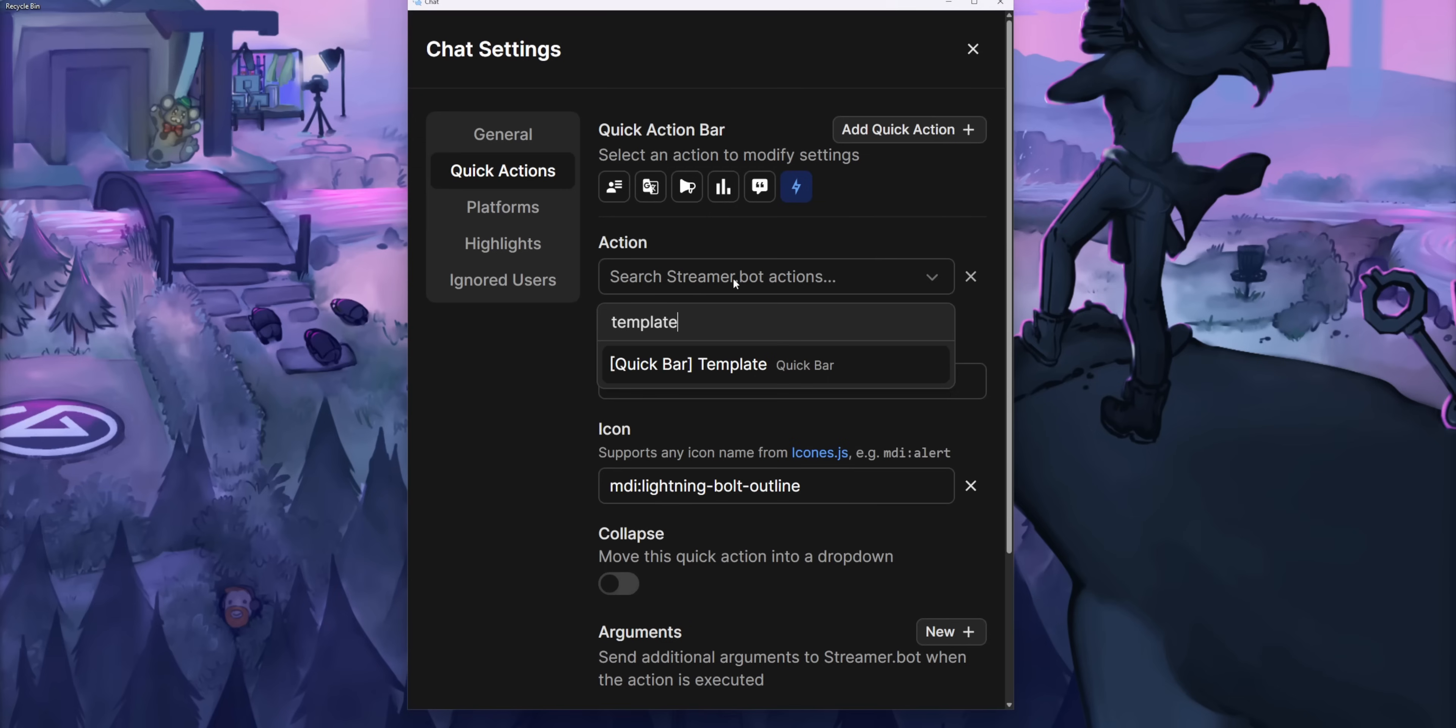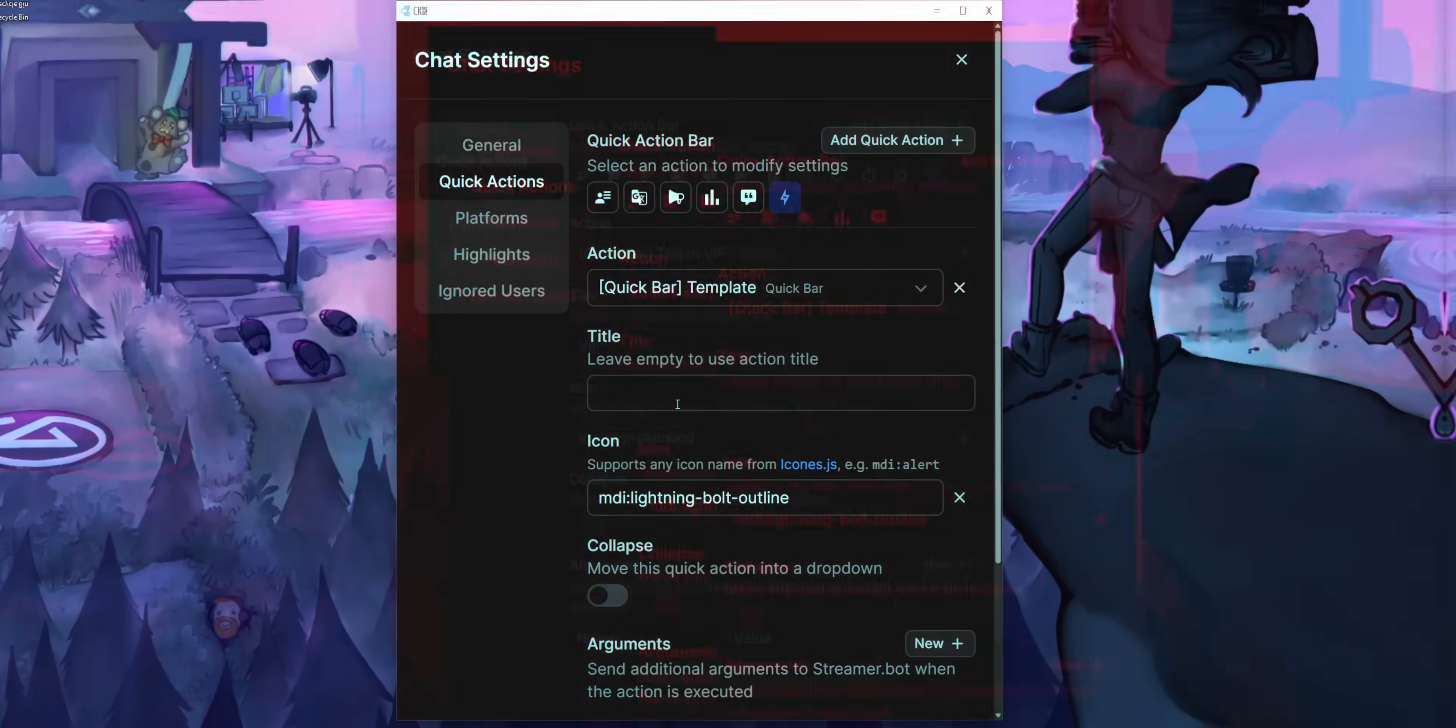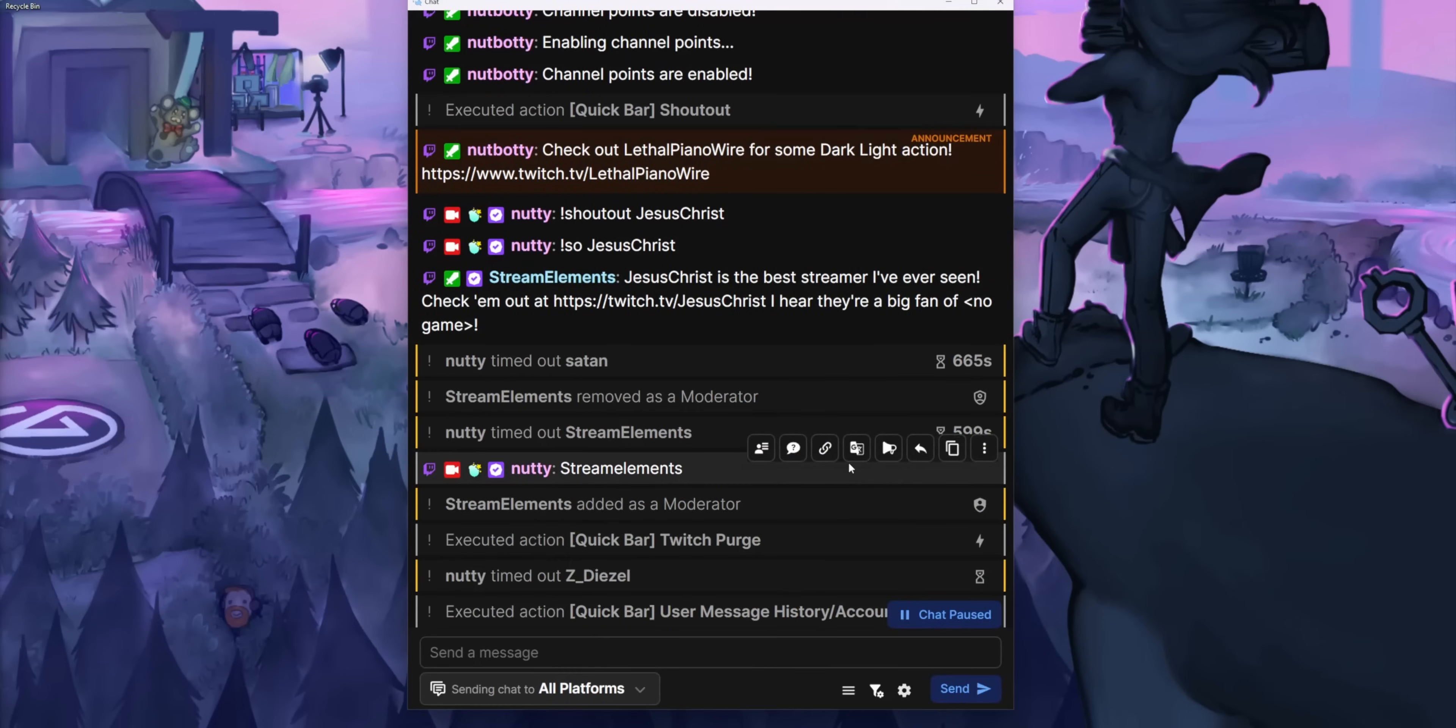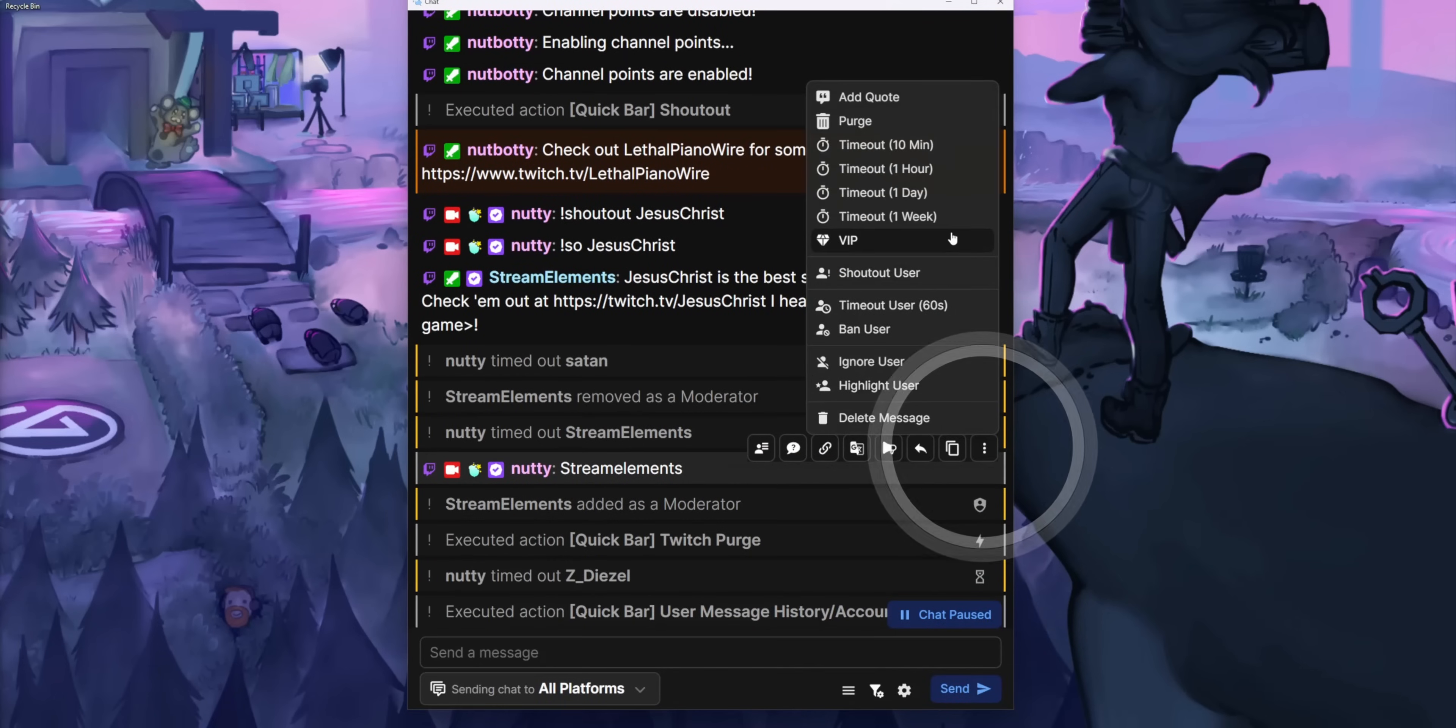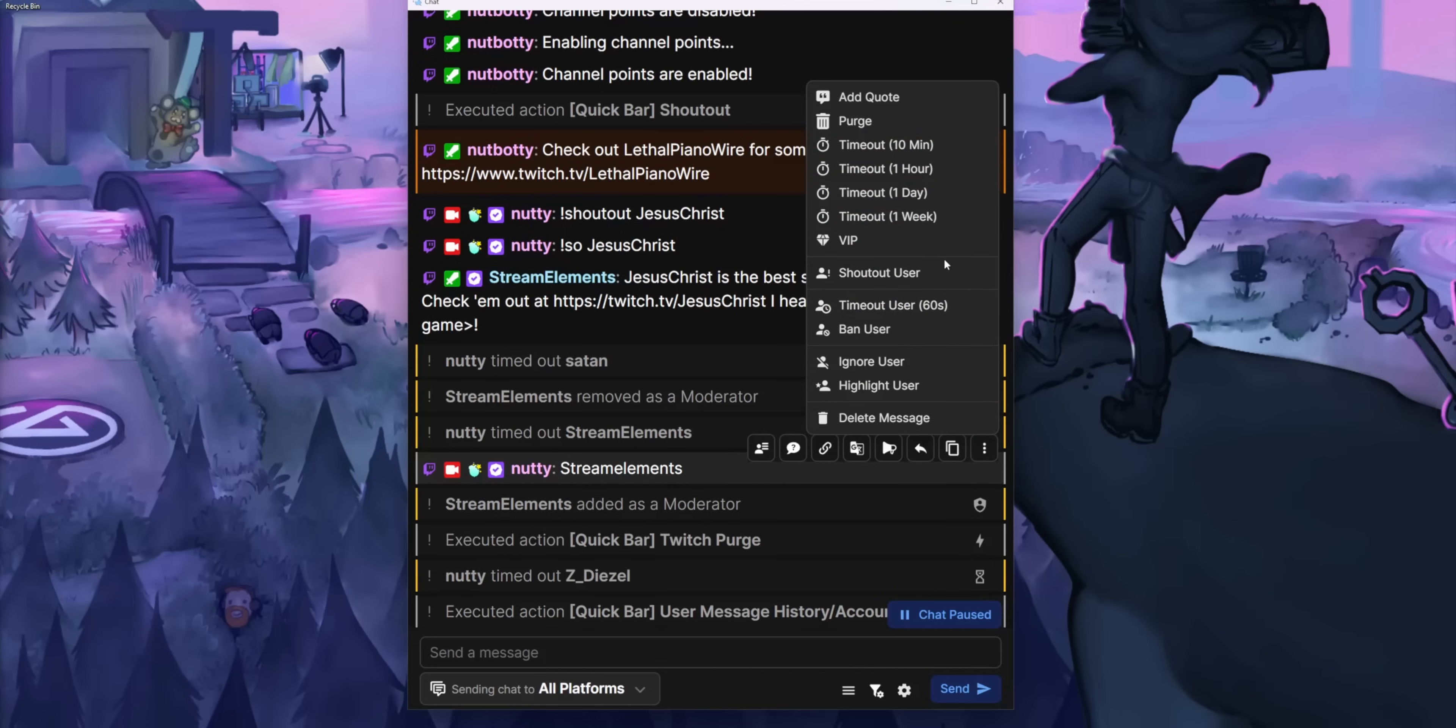Unfortunately, you can only assign a maximum of five quick action buttons. Quick correction, you can actually add as many quick actions as you want now. And there's also a new collapse option. So if I turn on collapse for this VIP button, it actually appears in the little overflow menu instead of having like 30 billion buttons clogging up this quick action menu.